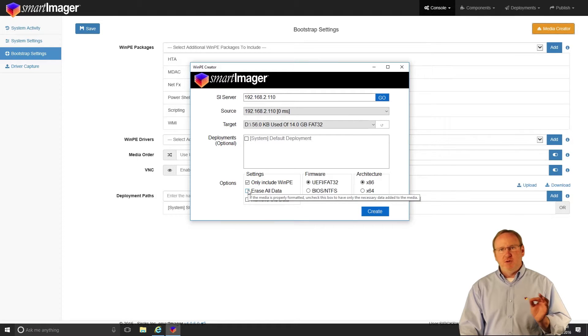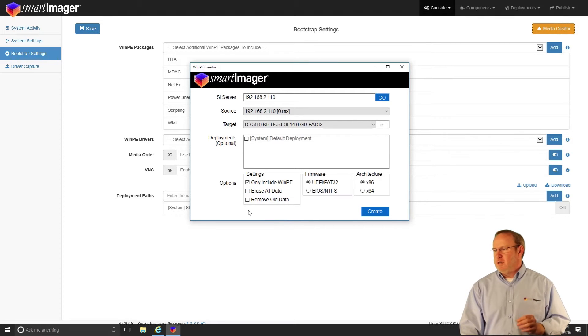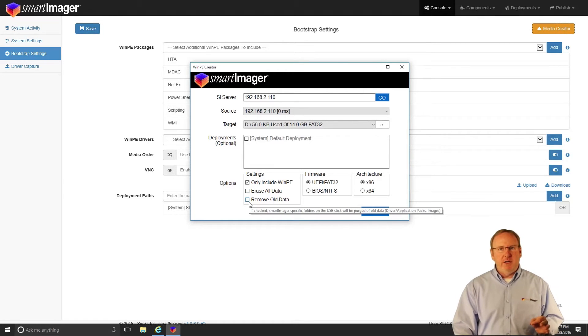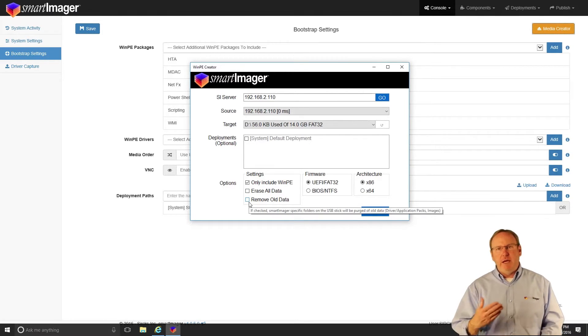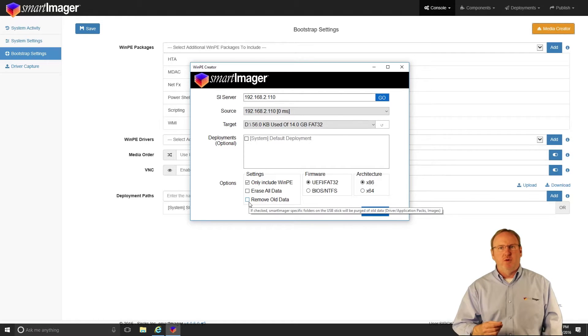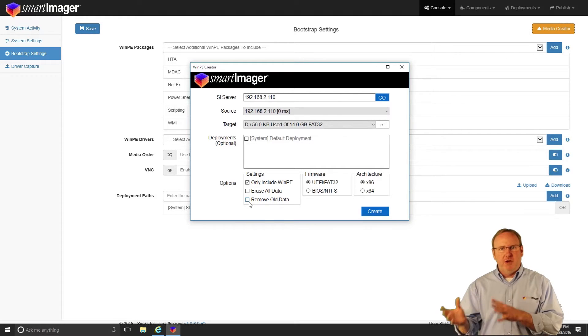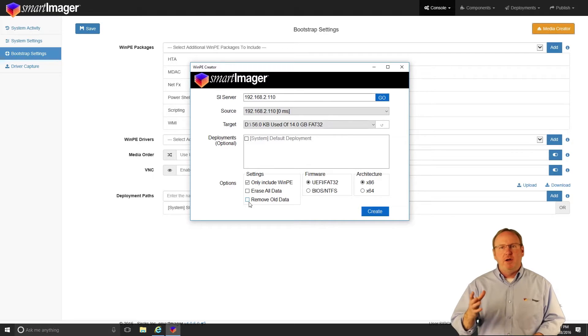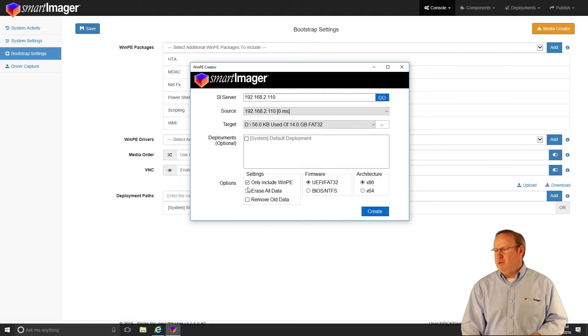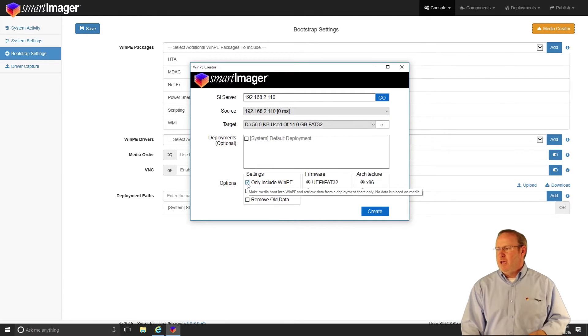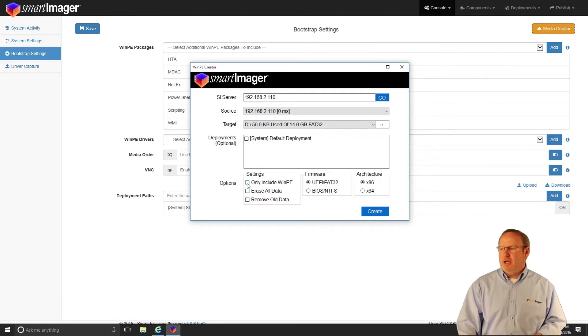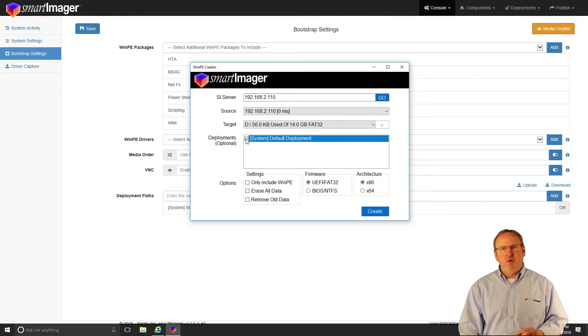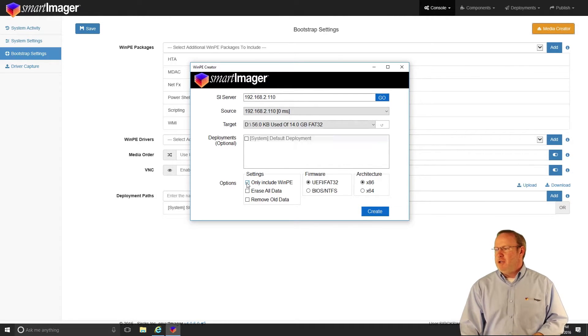I can also choose to erase all data or remove all data if I'm making this USB key for an additional time. Let's say I've changed something in the bootstrap settings and I want to make a new USB key. If I uncheck only include WinPE, I can choose any of the deployments I want.